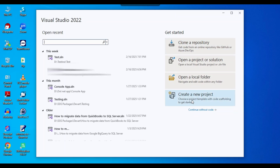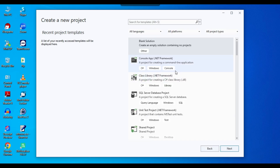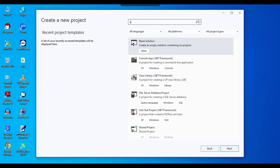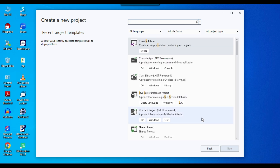If I select 'Create a New Project', it shows a list of available project templates, like Console App .NET Framework or Class Library. If I type 'SSIS' in the search box, there is no template — meaning SSIS is not yet installed.